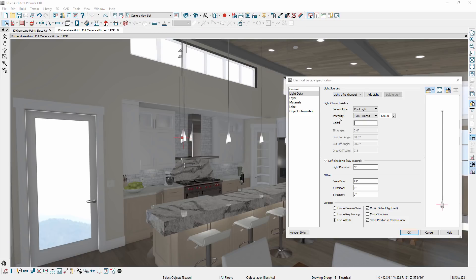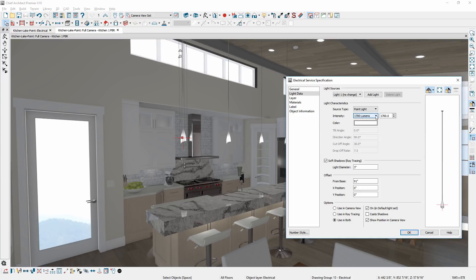All lighting now uses lumens as the universal light intensity setting to better accommodate new lighting such as LED.